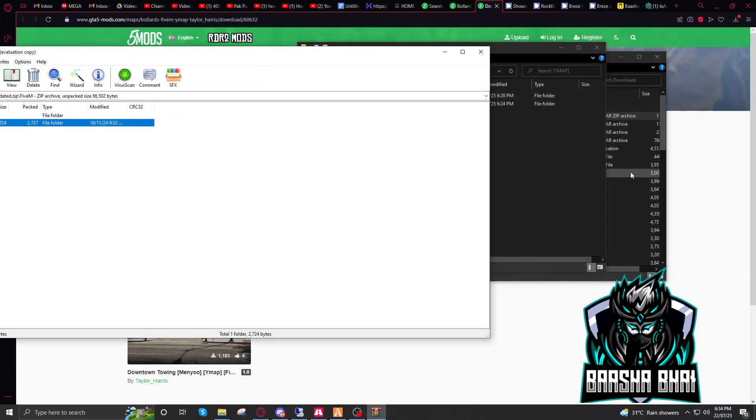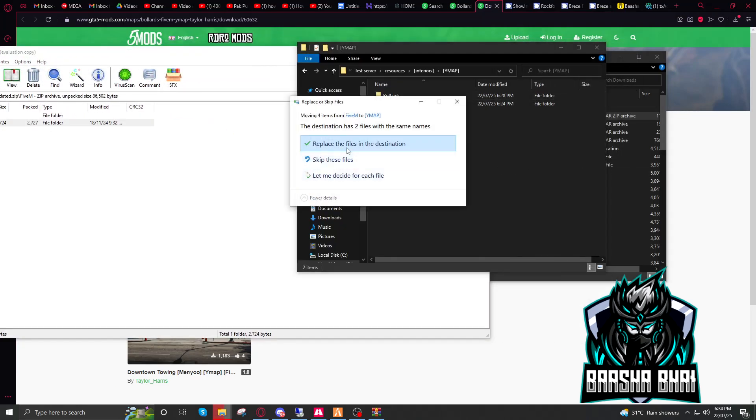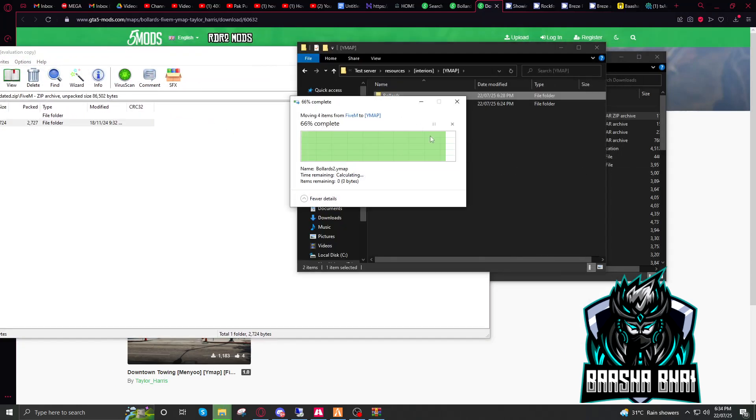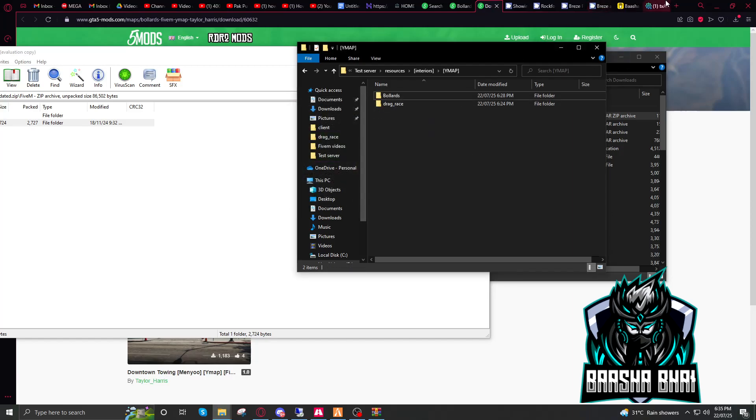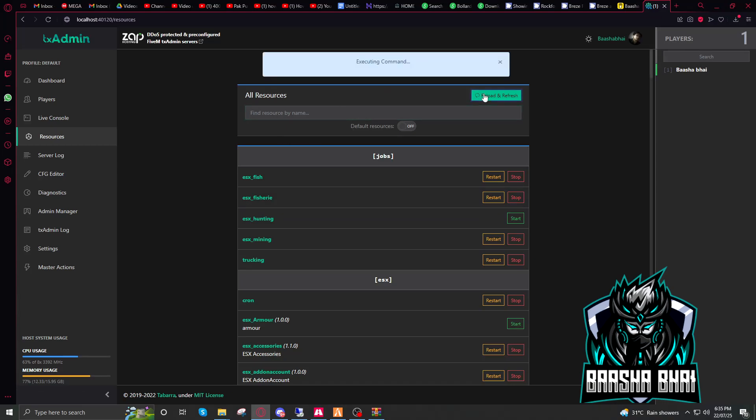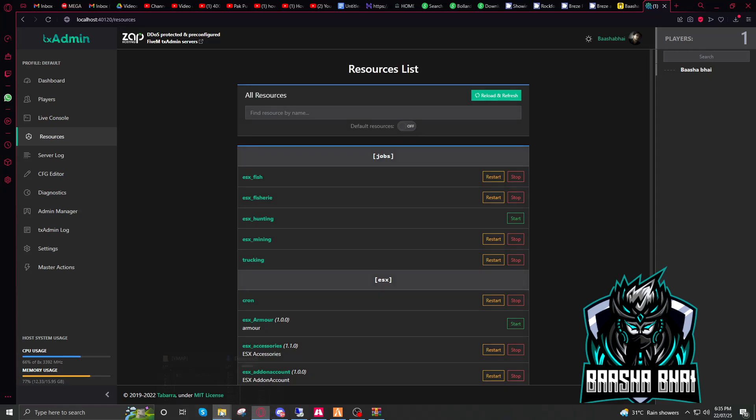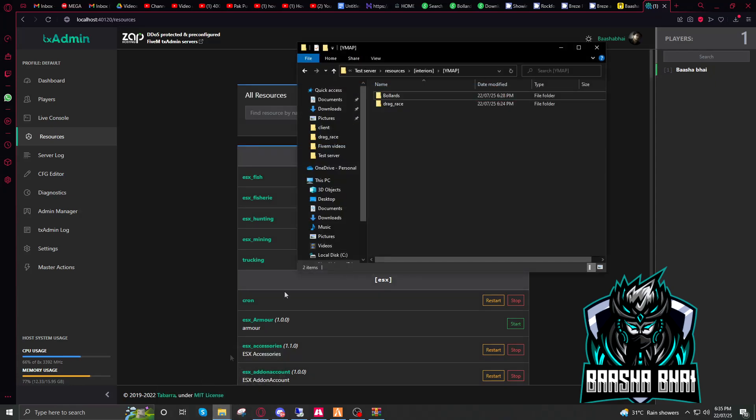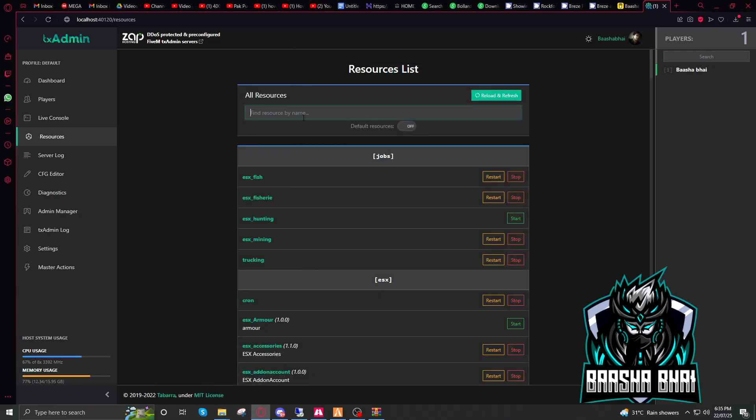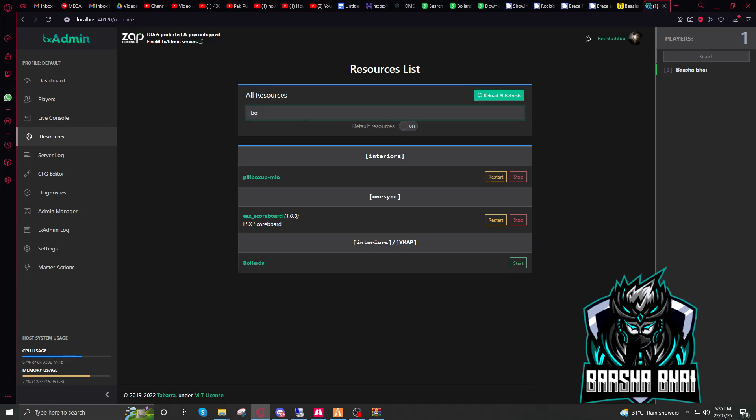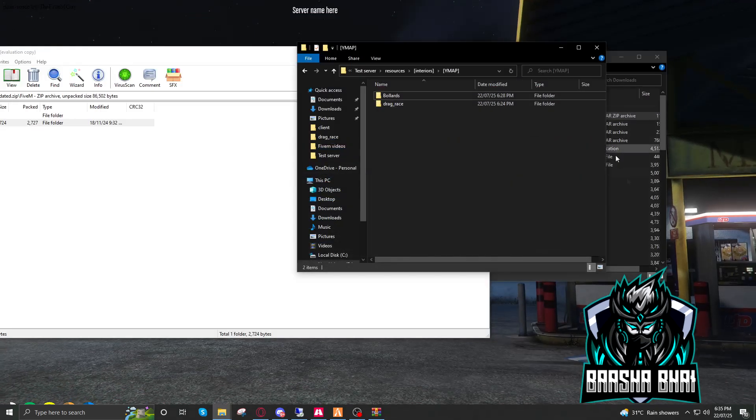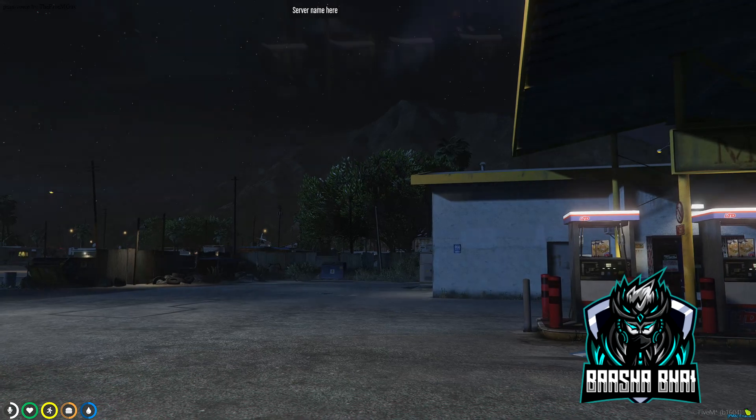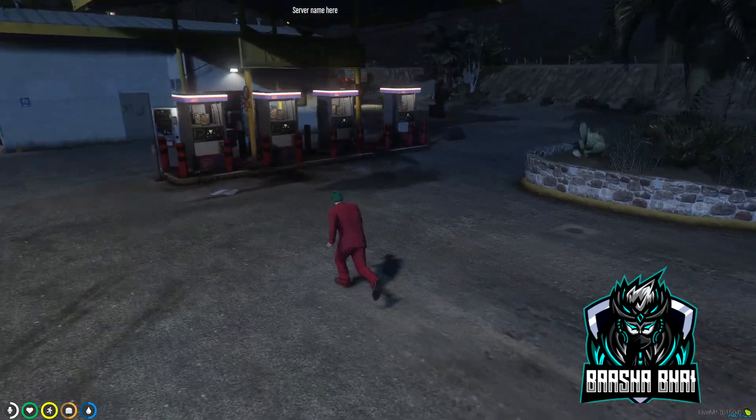I already added it but I will add it again. So now go to your TX Admin, reload and refresh. Find the exact name of that file. Here it is. You have to start it. Go to the game and see it's appeared.